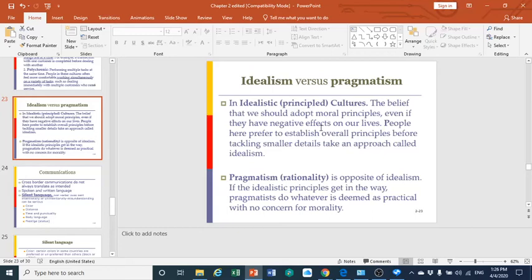Idealistic cultures establish these principles to tackle even the smallest problems they might face. On the other side, pragmatism — which means rationality — is the opposite of idealistic cultures. If idealistic principles get in the way, pragmatists will do whatever is deemed practical with no concern for morality. They move forward even if the action might not follow the best moral principle.